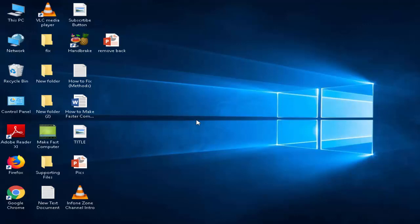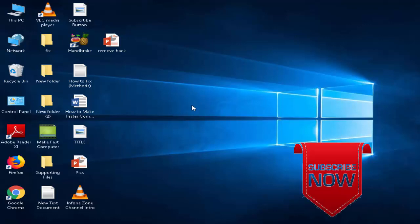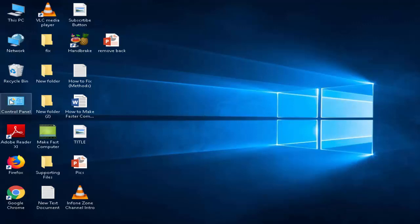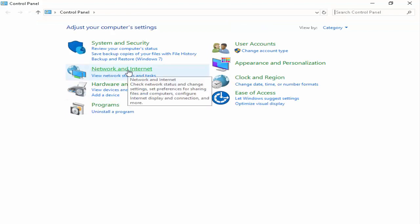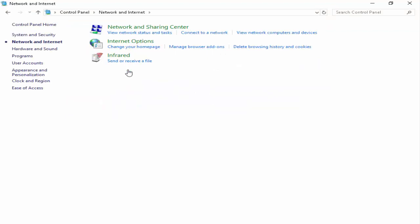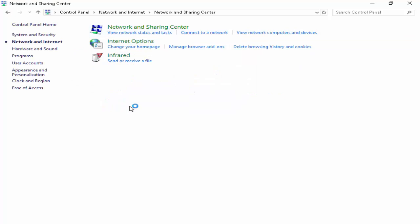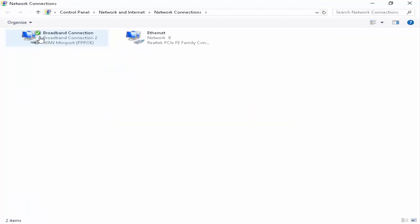Before this guys, please subscribe to my channel. First, you open your Control Panel, next Network and Internet. Now you select Network and Sharing Center, next you select Change Adapter Settings. Now you right click on your internet icon.